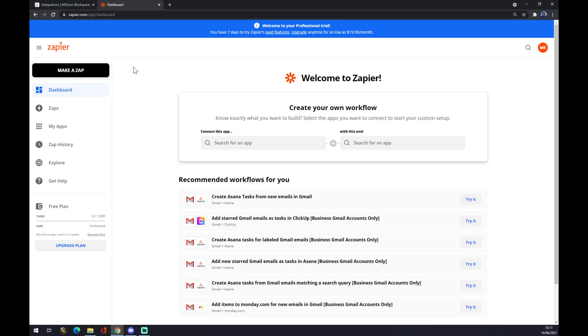You have to create an account here as well, but it's very easy, very fast, and without any advertisement. So we want to go to the top left corner and we want to make a zap.